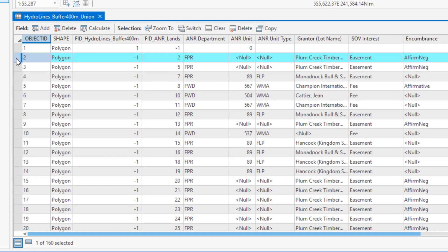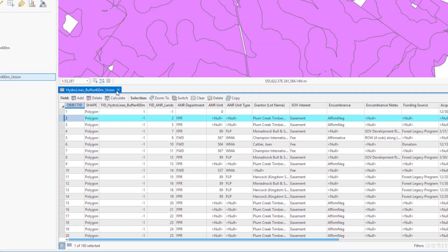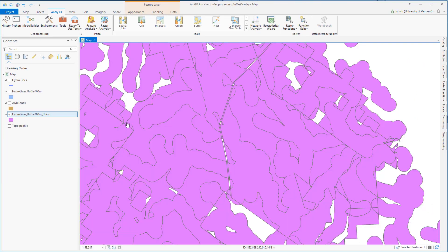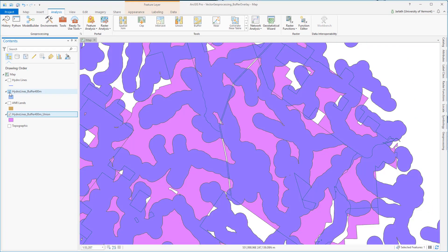For the record of object ID 2, we see that the FID for the hydro lines buffer is negative 1, meaning that there's no buffer feature in this polygon. The FID for ANR lands is greater than negative 1, it's 2, meaning that there is an ANR lands feature in this particular polygon.